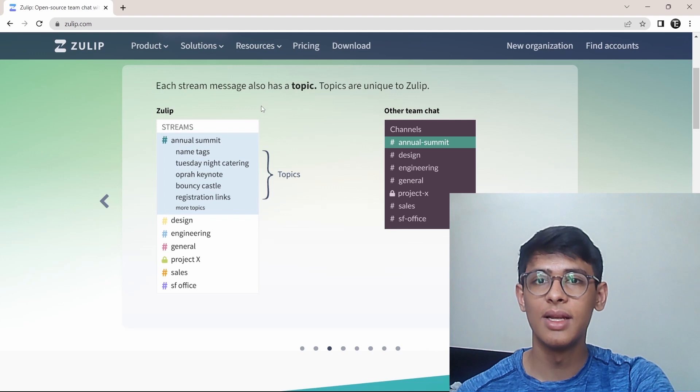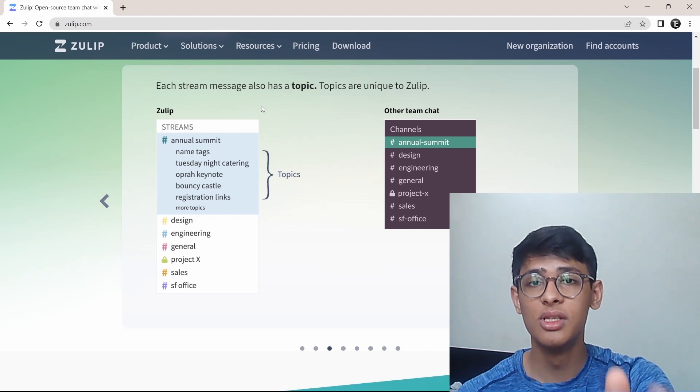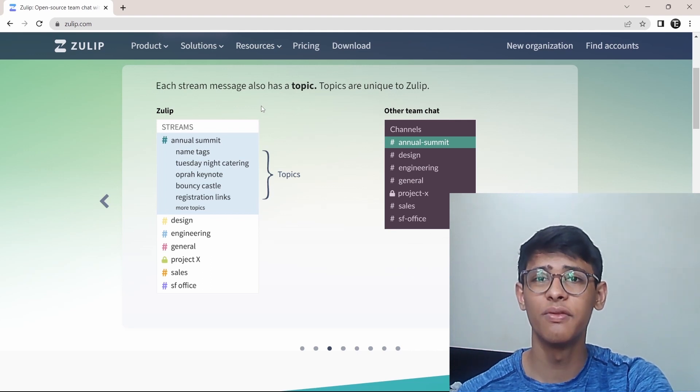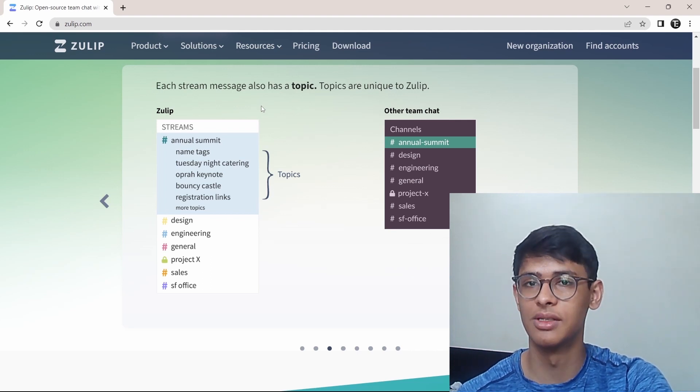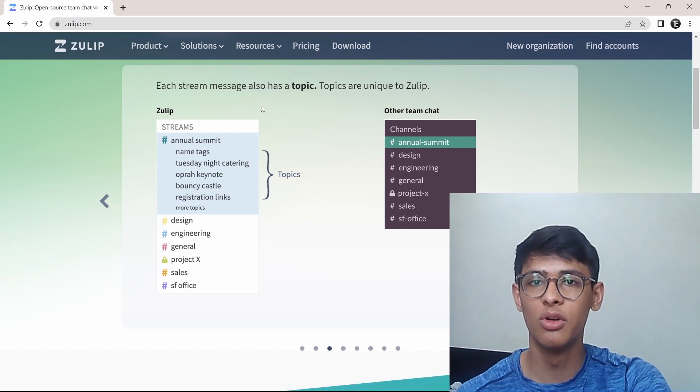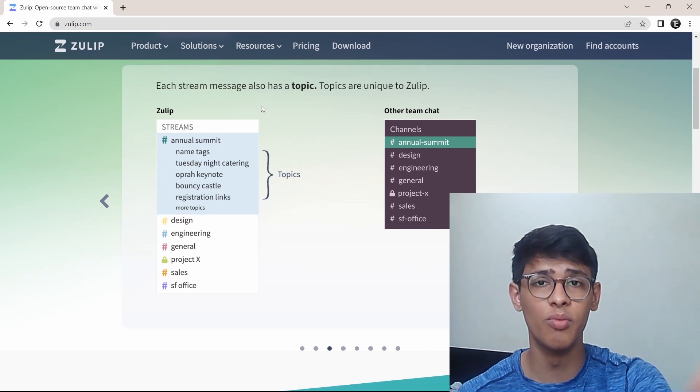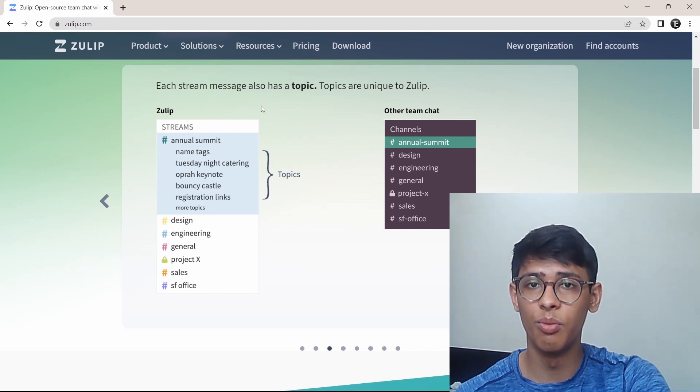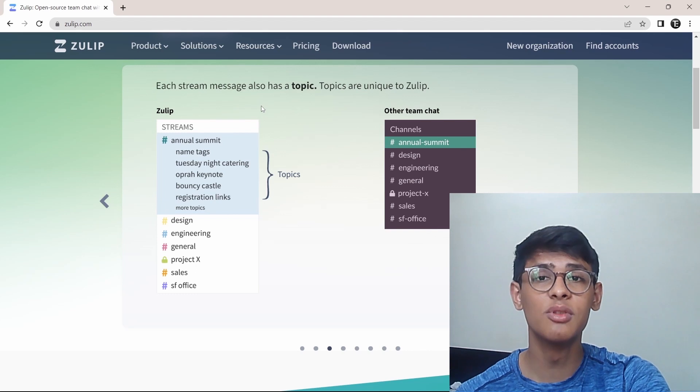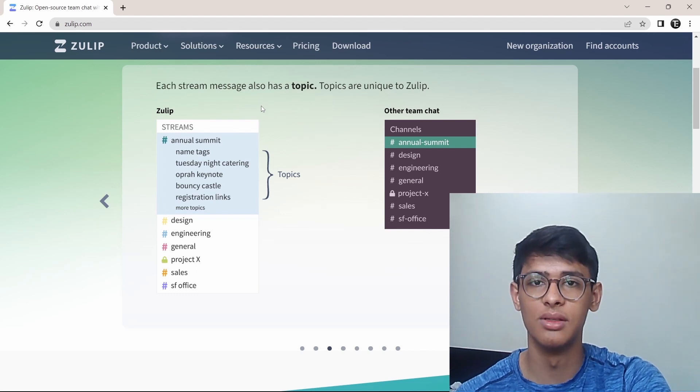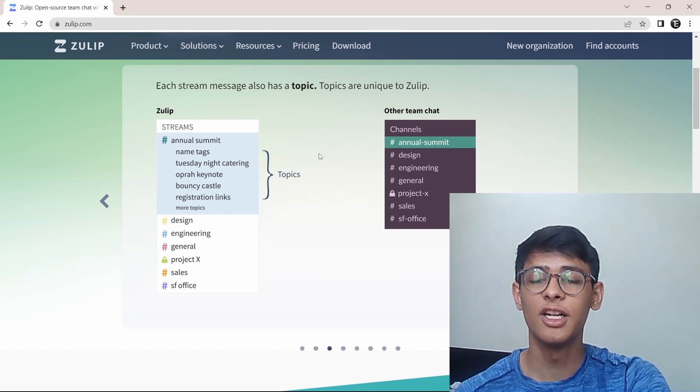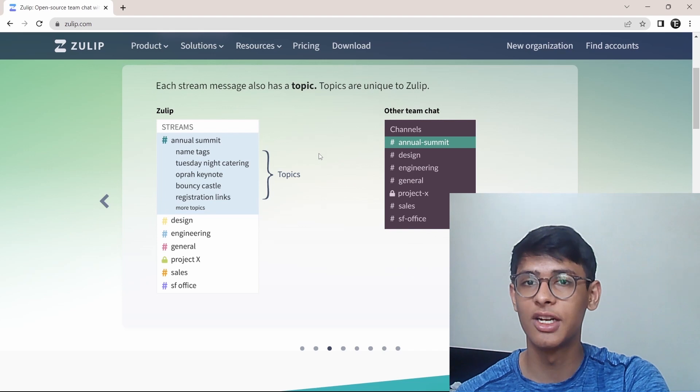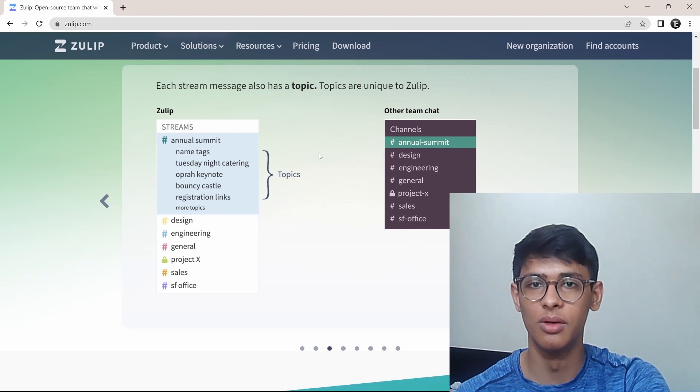Let's say you open Zulip after a few hours and you have 50 unread messages. Normally, you just ignore all the important ones because there are too many. But here, because of the topics, it becomes much easier to find the important ones. I'll show you more of how this works when I actually go to Zulip.